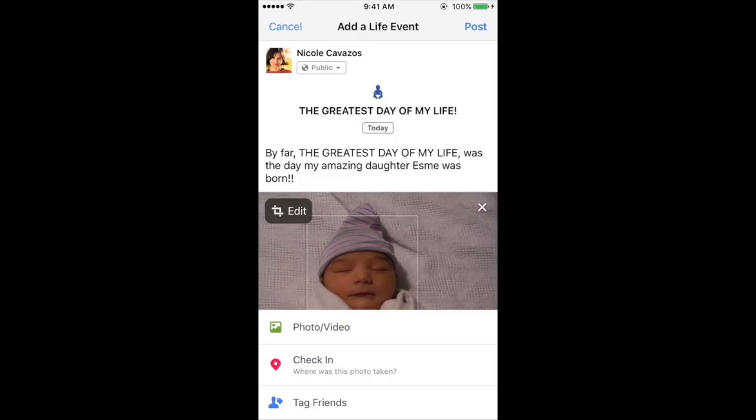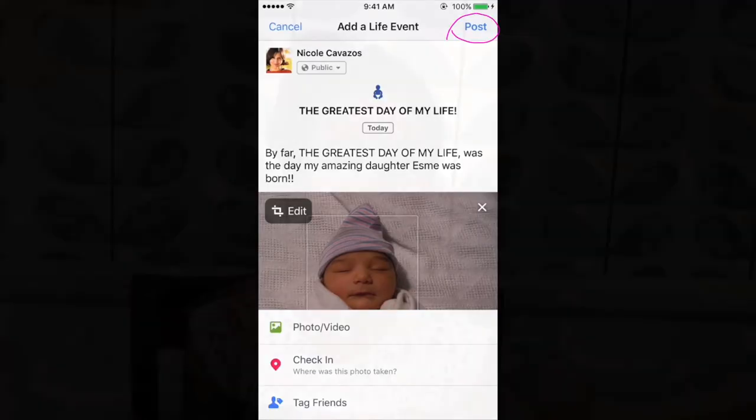Okay now you're ready to share a life event with the world. Congratulations, you have officially created a life event! It'll show up on your friend's news feed and you can always check it out on your profile page.